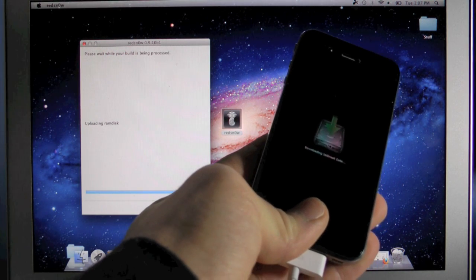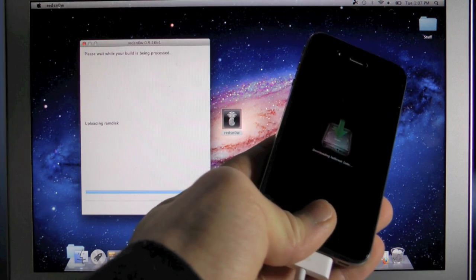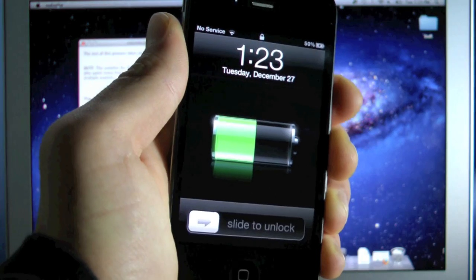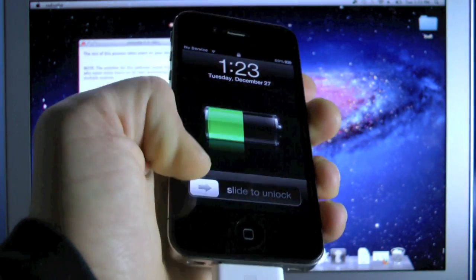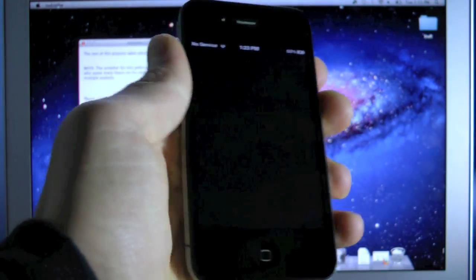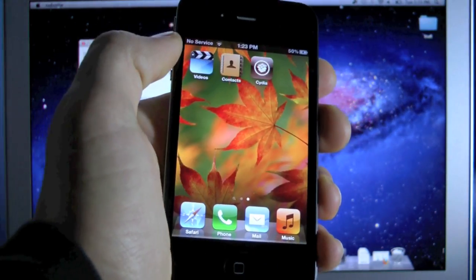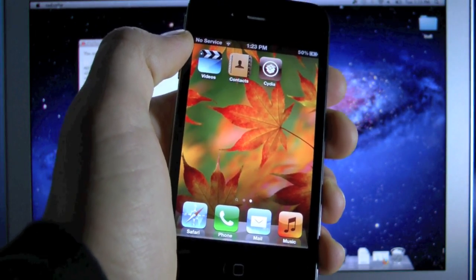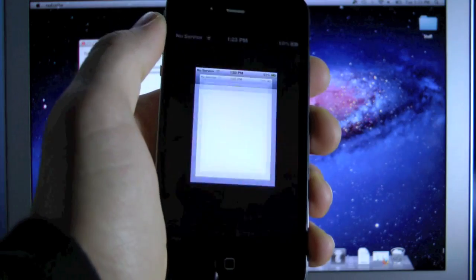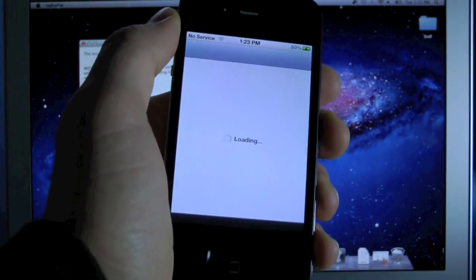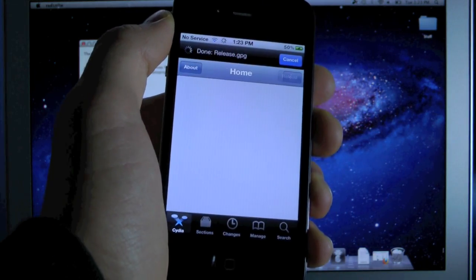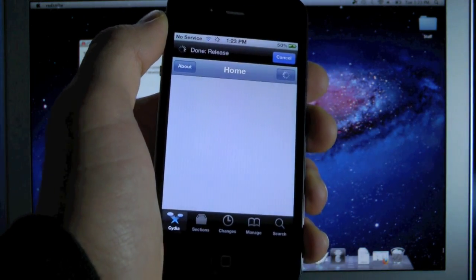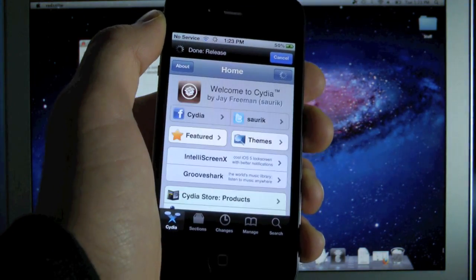This will take about 10 minutes and I'll be right back. Okay, so the jailbreak has finished, go ahead and slide over to Cydia, it's now on your springboard, go ahead and open it up. And you guys are now fully jailbroken untethered on iOS 5.0.1.